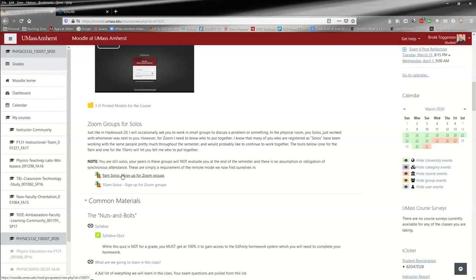They're just a requirement of the Zoom platform that we're going to be using to conduct our classes. I just want to make that exceptionally clear: you're still a solo. There's no expectation of attendance, no peer evaluation for you guys.